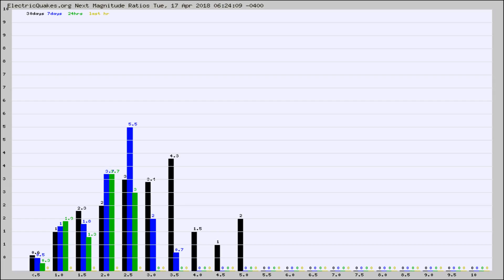Again, the black column is 30 days, blue is 7, green is 24 hours, and gold is in the last hour.